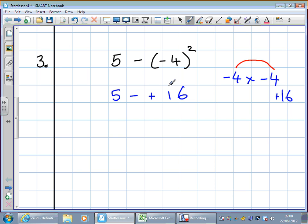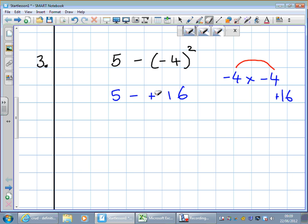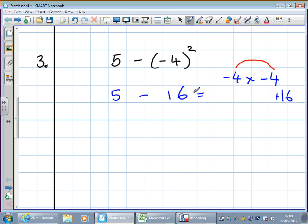When it's squared, it becomes plus whether it was minus or negative. Now we've got minus plus here. Minus plus becomes minus. So: what's 5 take away 16? Minus 11. Minus 11 — well done.